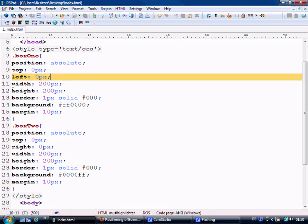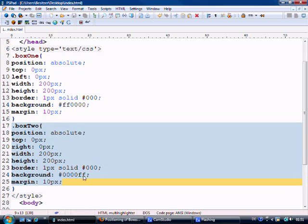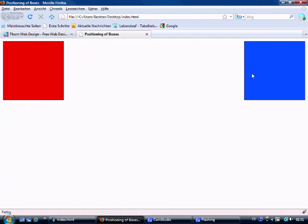And if you didn't get to have a good look at the code of what is there, we'll just go through it. We've got position absolute, top 0, this is for the red box. Left 0 pixel, width of 200, height of 200, border 1 pixel solid black, background is red and margin is 10 pixels. So it's 10 pixels top, right, bottom and left. And the other box is pretty much the same, just with the colour being blue and it's to the right hand side. That in simplicity is the position absolute.